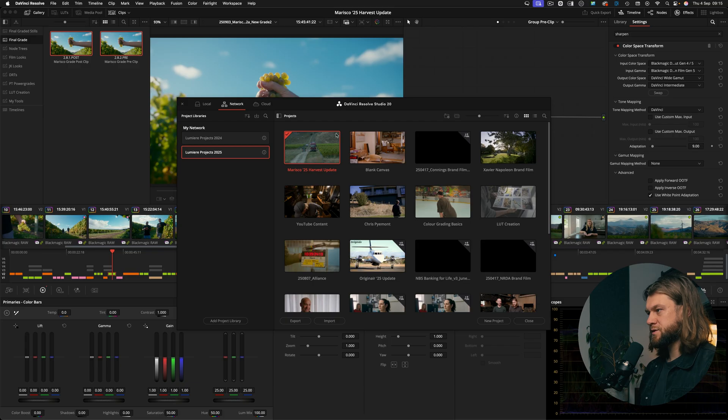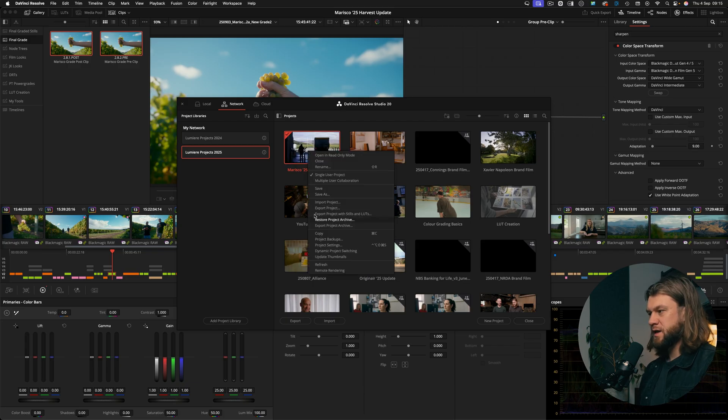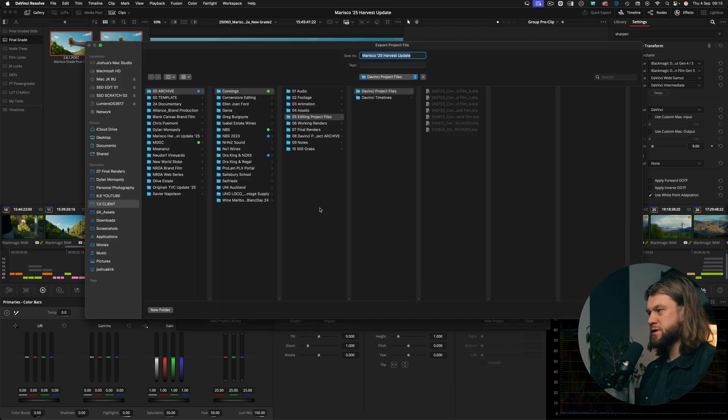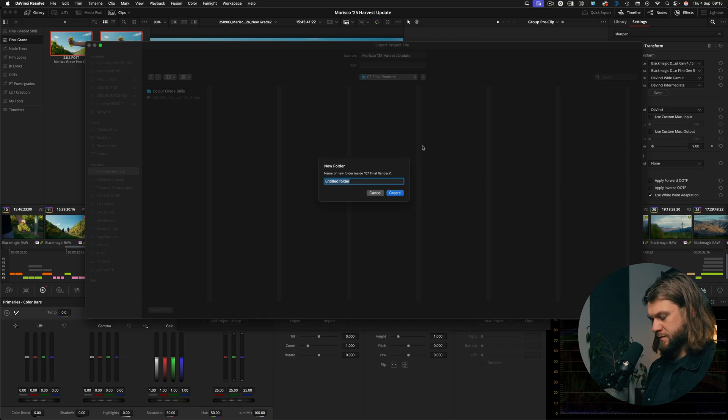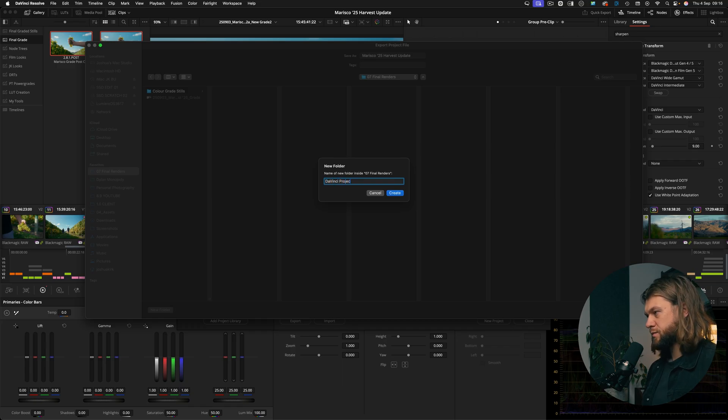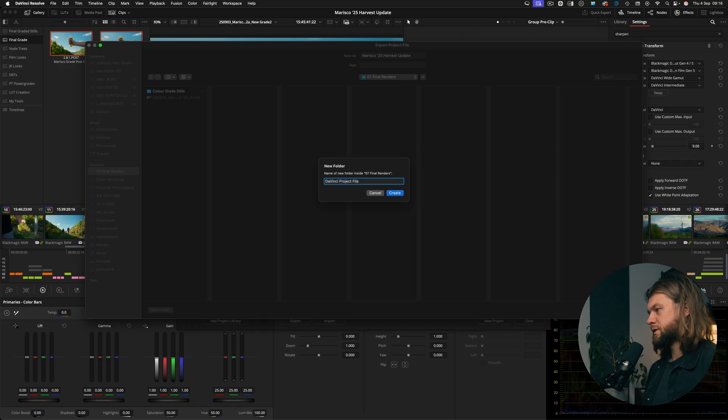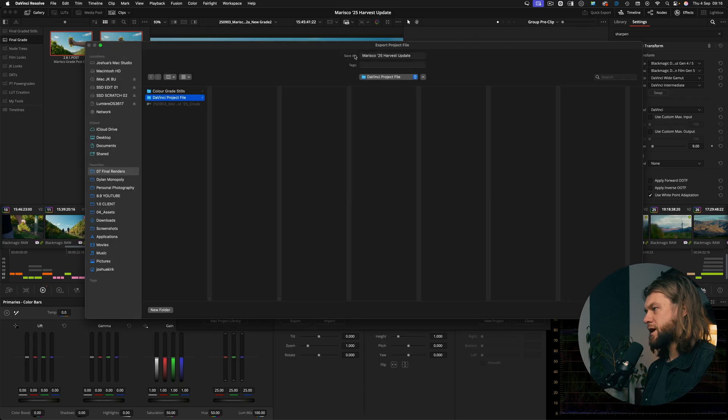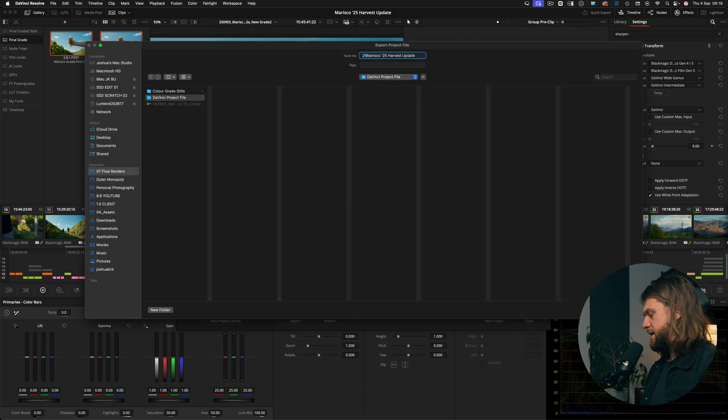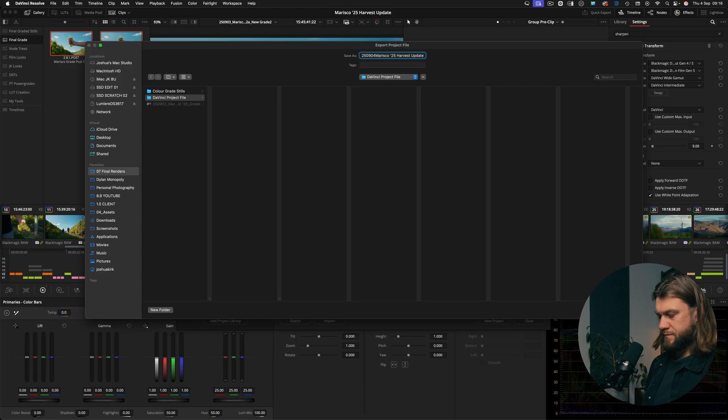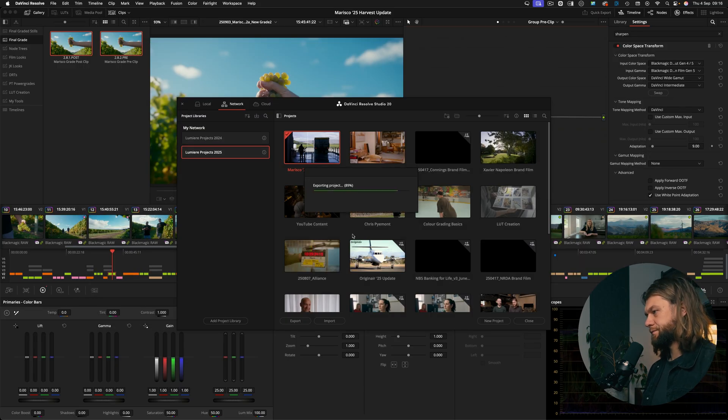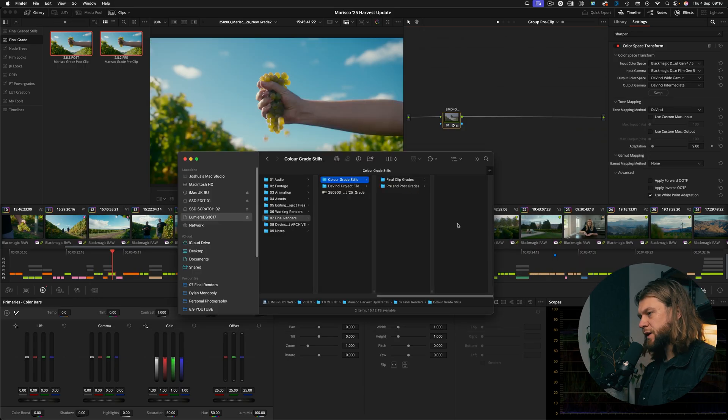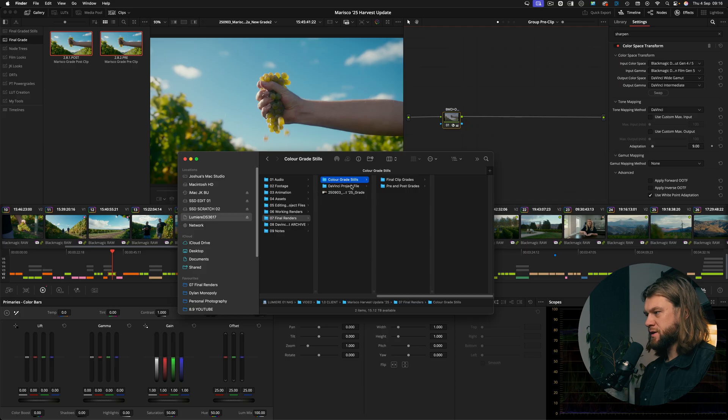Next to my final grade, in addition to this I'm going to export the project and go export project, new folder, DaVinci project file, create. I'll throw a date on that, save.